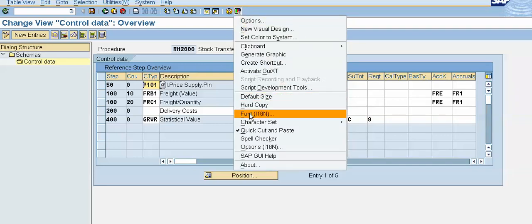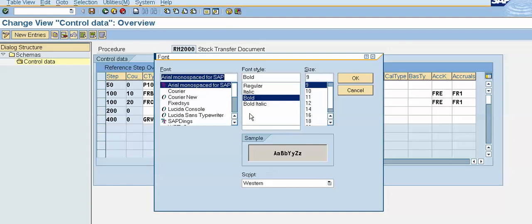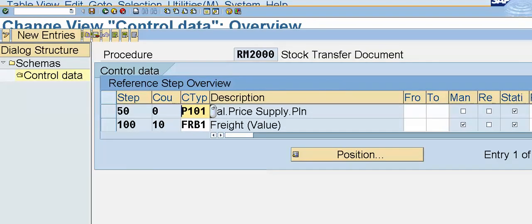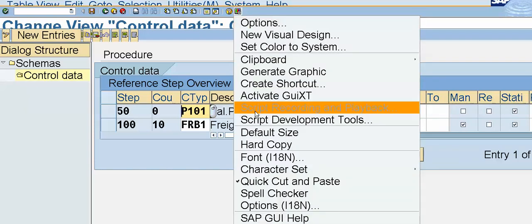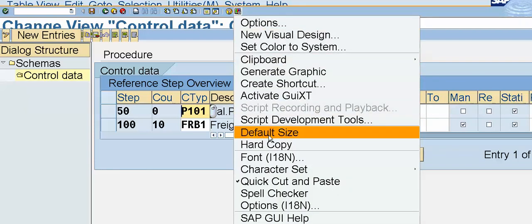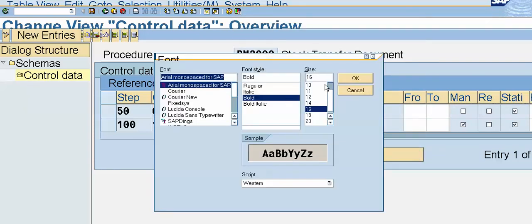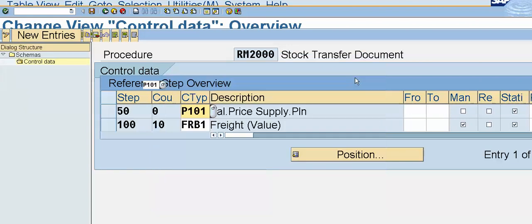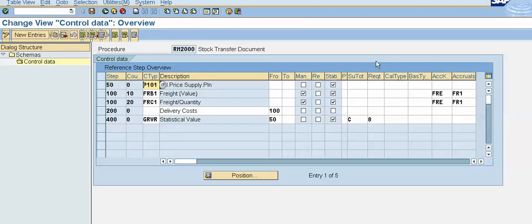So this is a font size of 16. We'll change it to standard font size. So standard font size is 9. This is how we can change the font size in SAP.